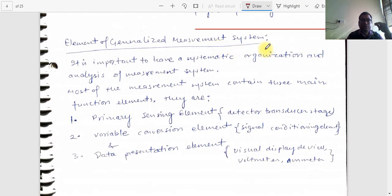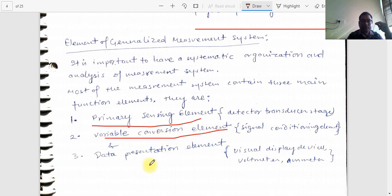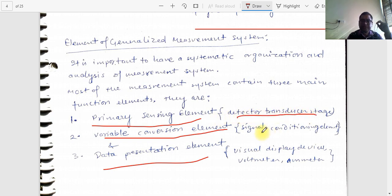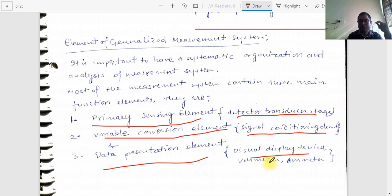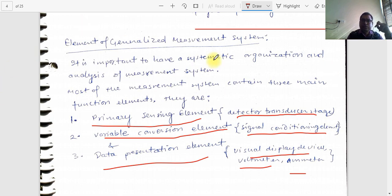The elements of a generalized measurement system are: the primary sensing element, the variable conversion element, and the data presentation element. The primary sensing element contains a detector transducer; the variable conversion element includes signal conditioning; and the data presentation element includes visual displays such as voltmeter, ammeter, and CRT. We will meet in the next lecture to cover the remaining portion of Unit 1. Thank you.